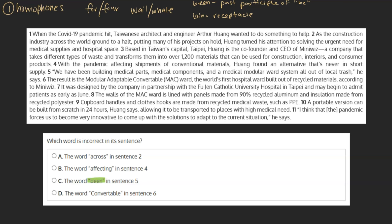Let's take a look at sentence 5 to see which spelling is appropriate here. 'We have been building medical parts, medical components, and a medical modular word system all out of local trash,' he says. From the phrase 'we have been,' we can see that the B-E-E-N spelling is correct here, as they're not saying 'we have a receptacle.' This choice can be marked as incorrect.